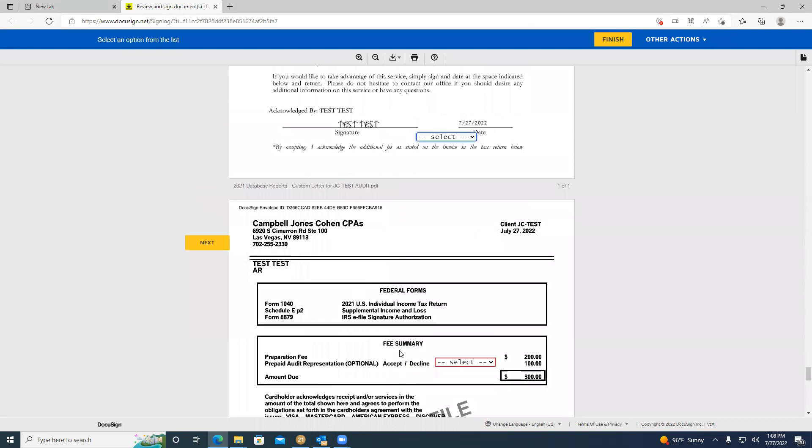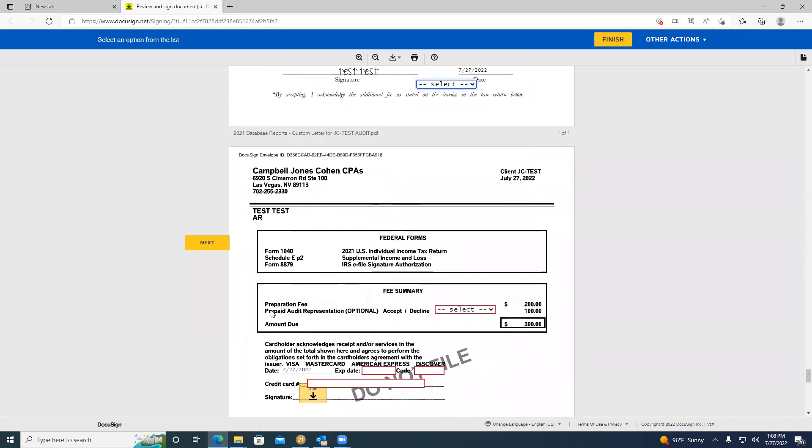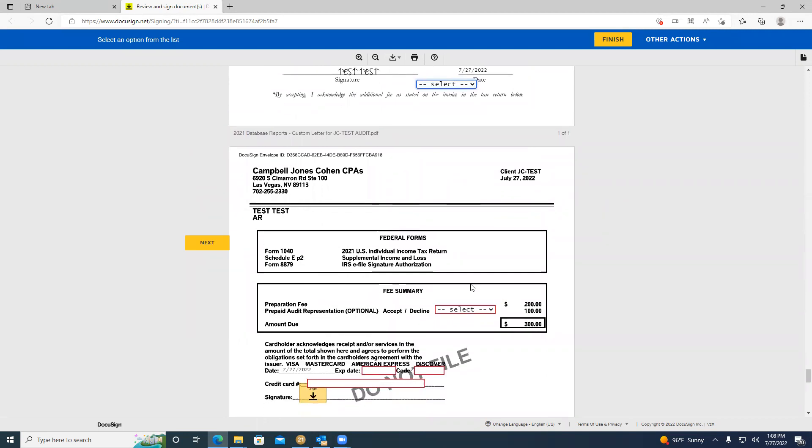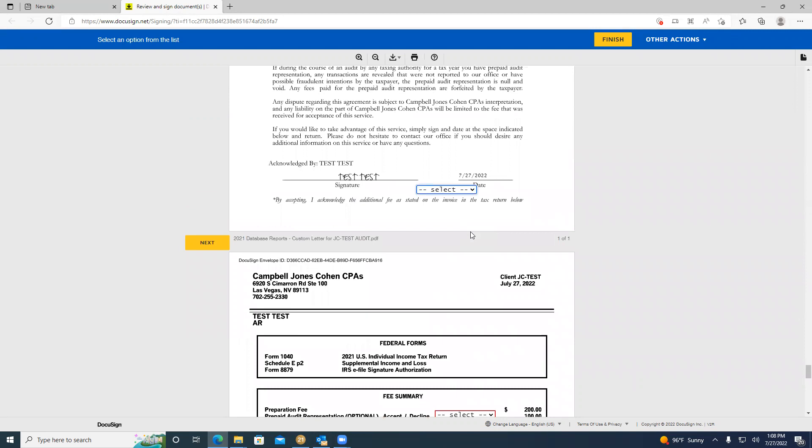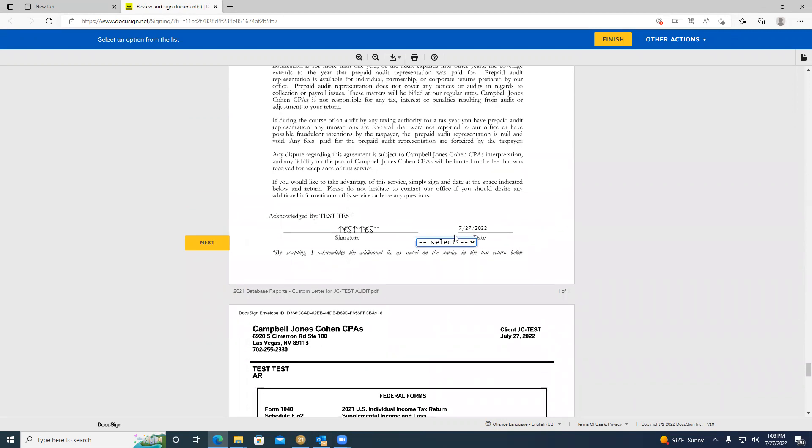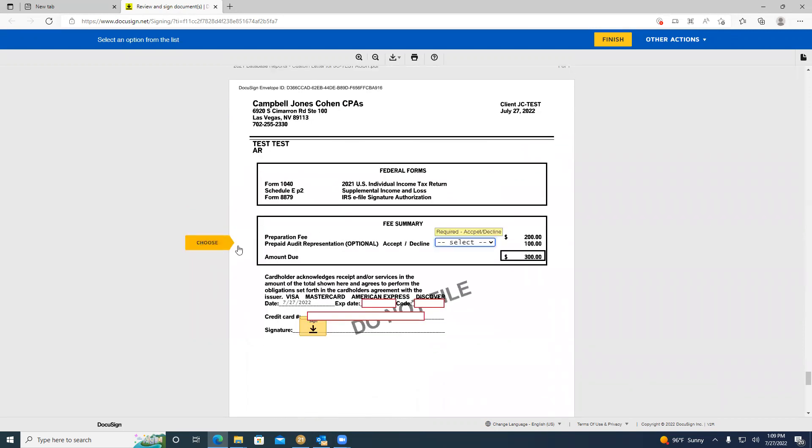If you scroll down on our invoice, you can see what the cost of the optional prepaid audit representation is. For now, we're going to click this decline button, decline it, and then we're going to click this yellow next button.